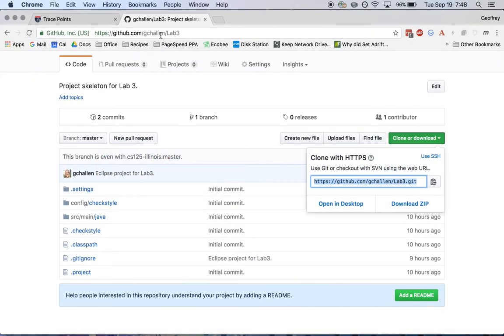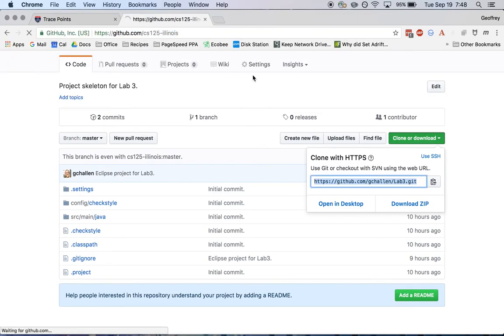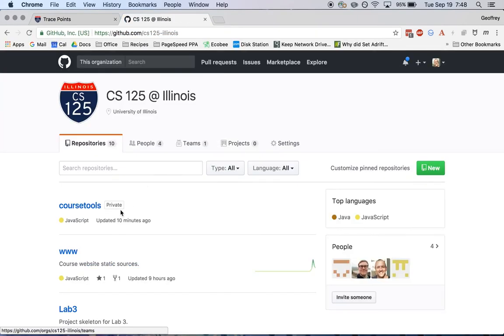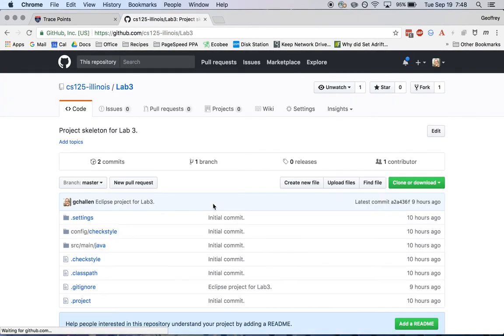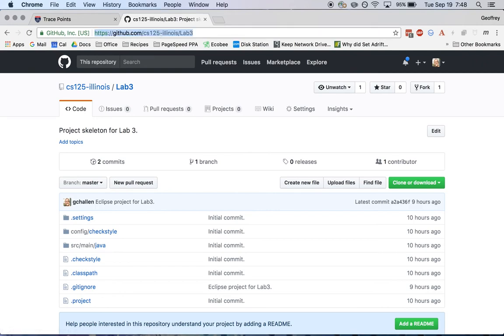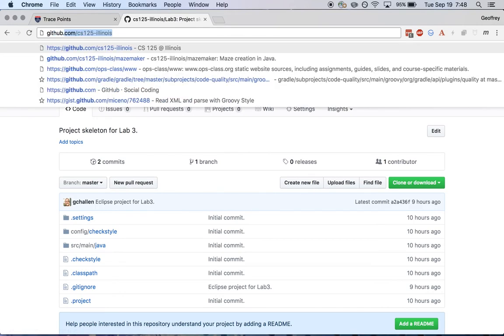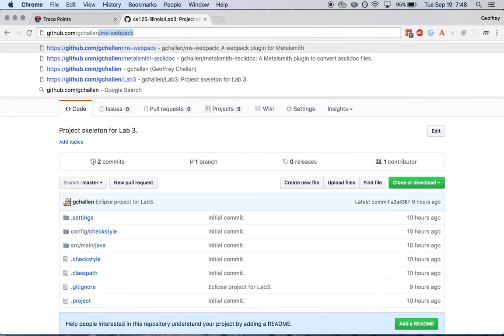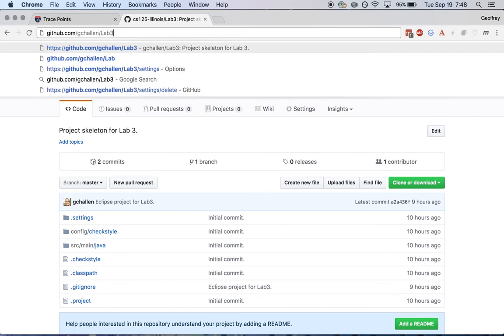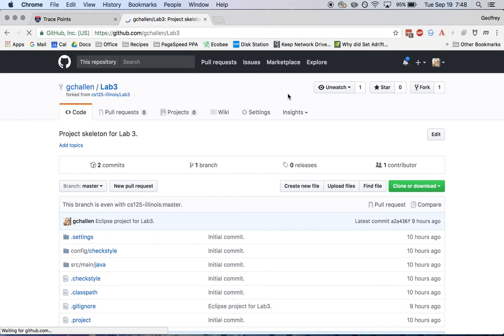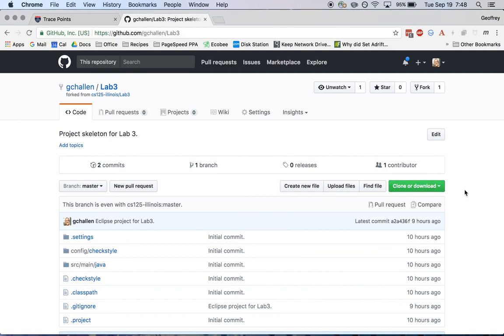So, again, just to review, we start at the GitHub Illinois Lab 3 project. I forked it here into my own username. When I was done, I have a copy of it here. This is my copy. I'm the owner, and I can push and pull to it. And then I followed the instructions that we followed in the past for cloning a copy and importing it into Eclipse.